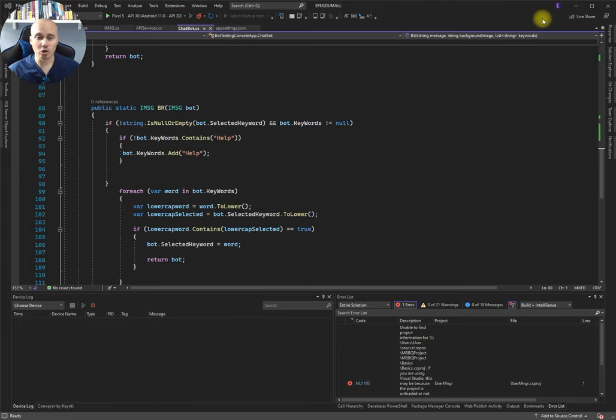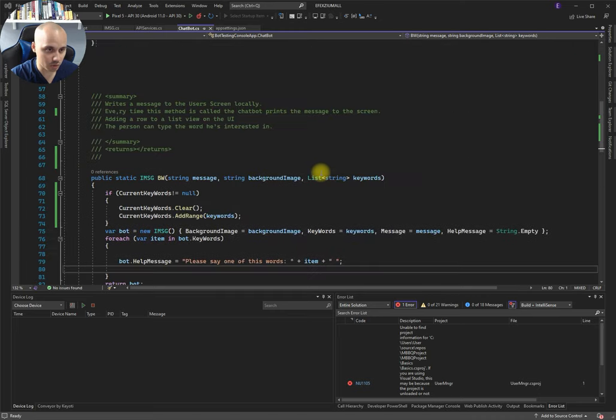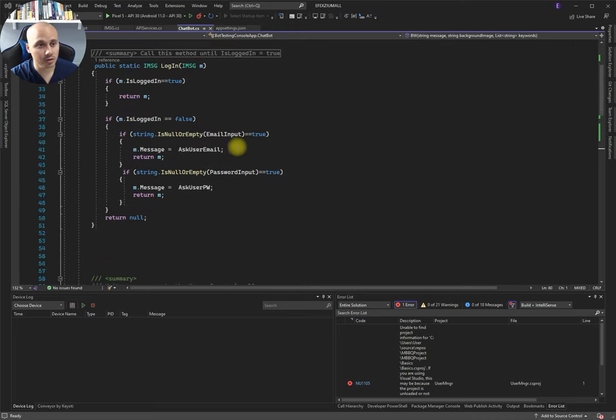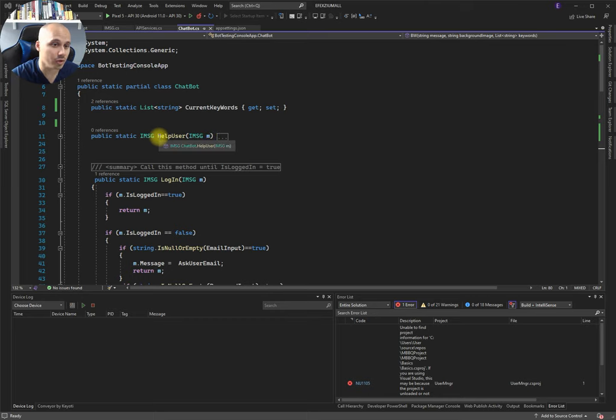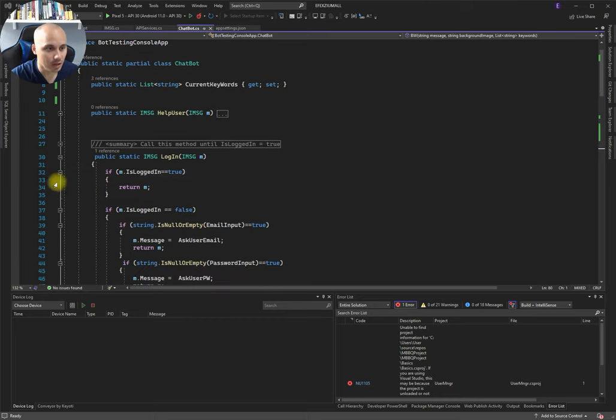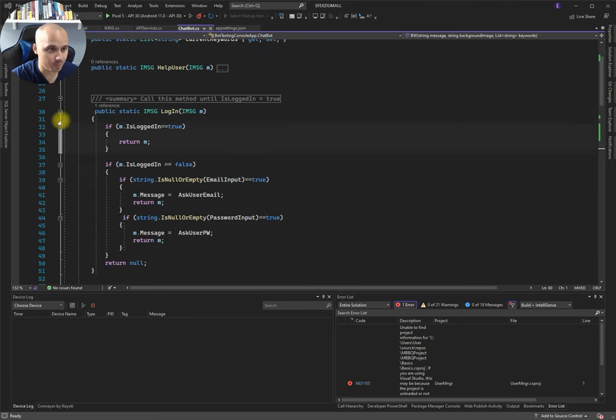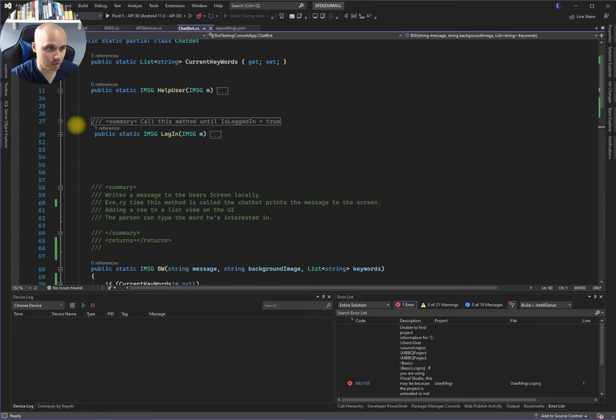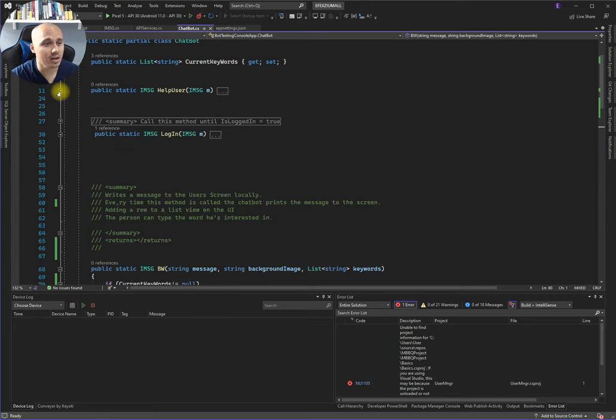Hello everybody, let me walk you through this chatbot phase one video. These are the first instructions, the first thing we have to build. As you can see, we already have a login method we will be using, but not in phase one. We already have a help user method we will use, not in phase one.